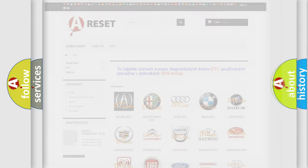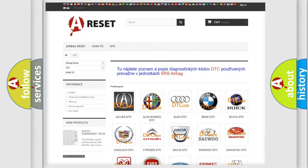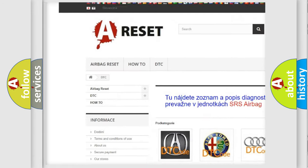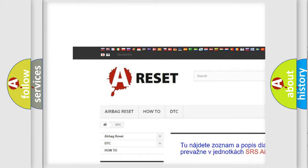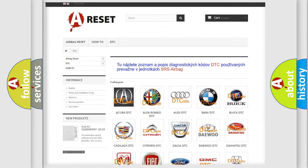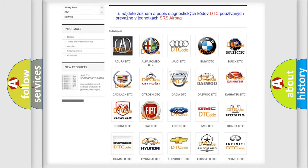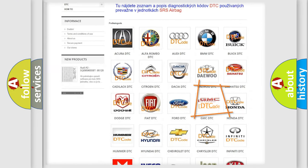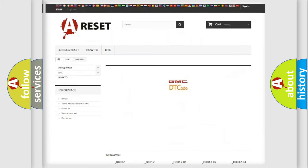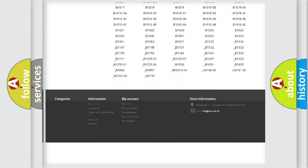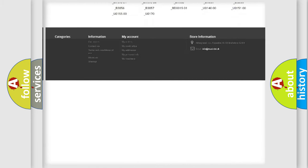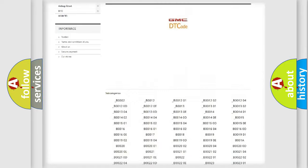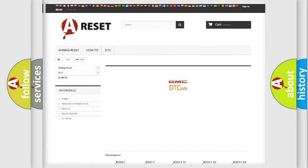Our website airbagreset.sk produces useful videos for you. You do not have to go through the OBD2 protocol anymore to know how to troubleshoot any car breakdown. You will find all the diagnostic codes that can be diagnosed in GMC vehicles.